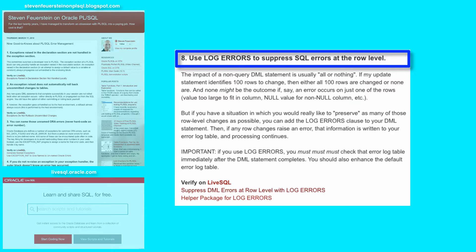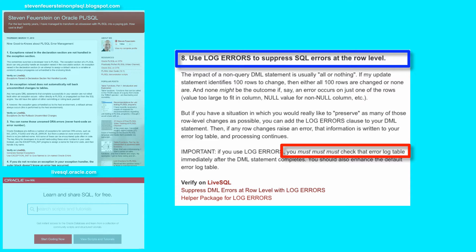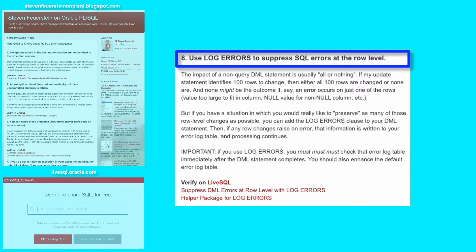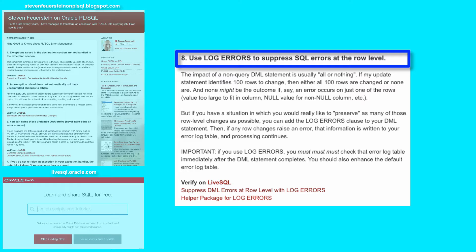Afterwards, if you use the log errors clause, you must, you must, you must check that error log table to see if anything went wrong. Because with log errors, the SQL engine will not pass an error back to the PL SQL engine for processing.